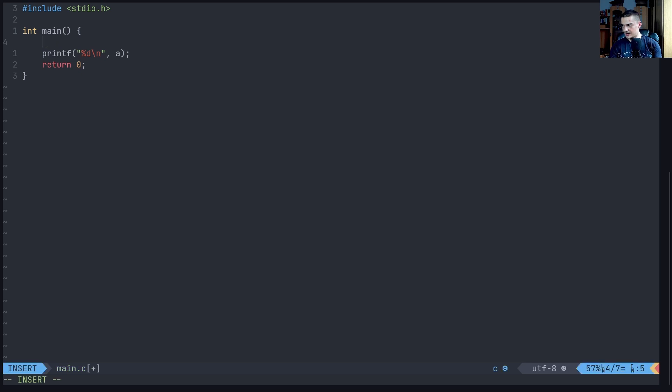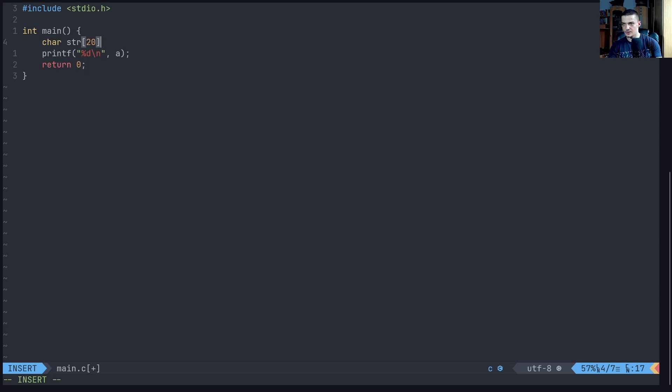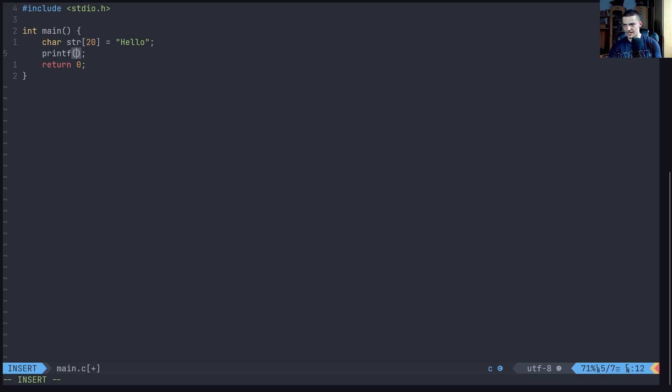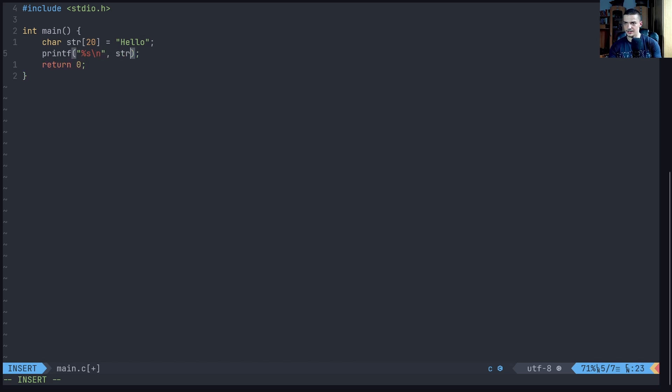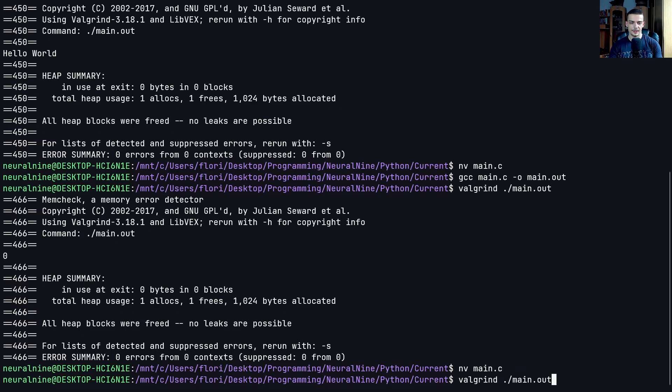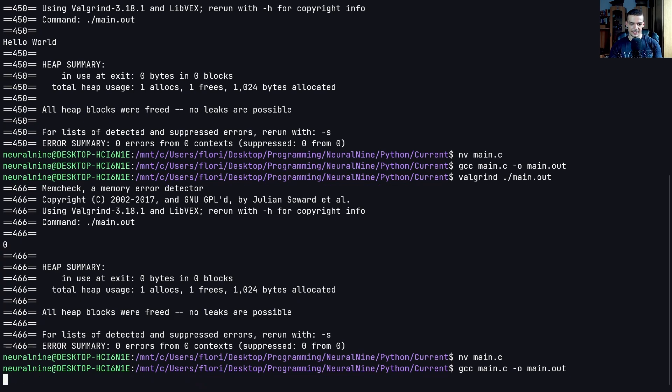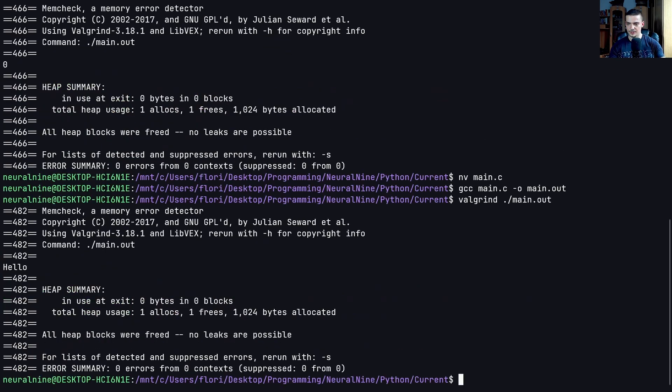For example, I can say character and then I can say string, it's going to have 20 characters, and this is going to be hello, for example. And then I want to say percent s backslash n str. So we want to print the content here. And if I now compile and do Valgrind. Also, we cannot really see a difference.